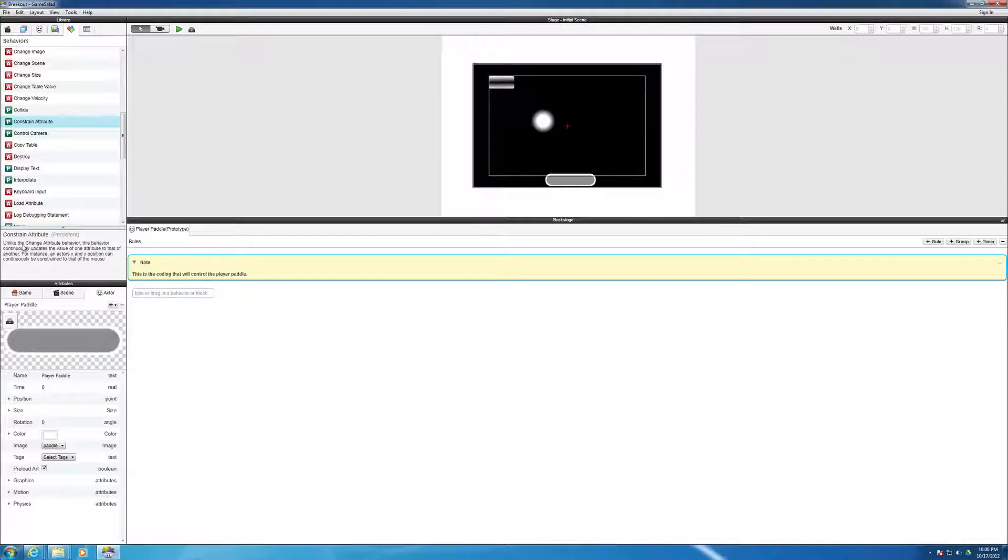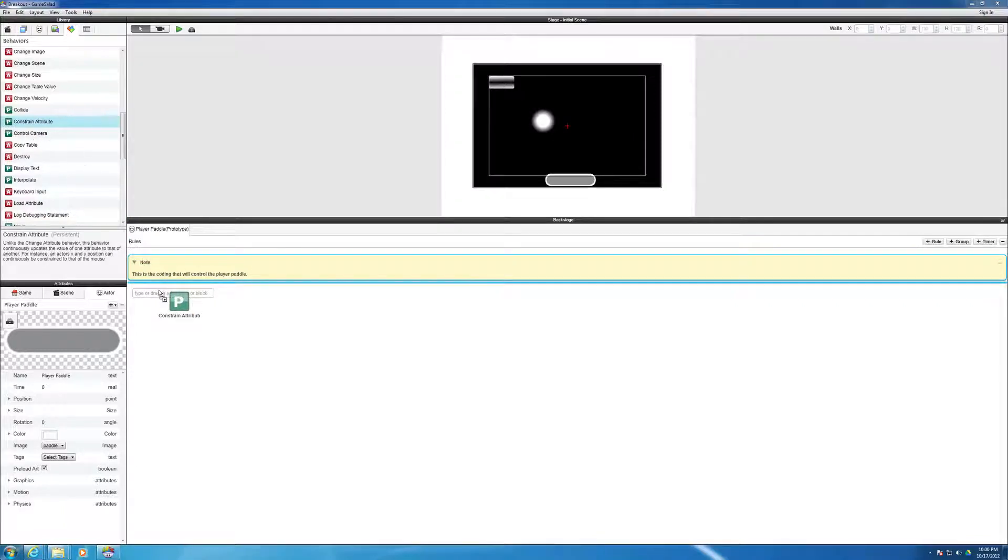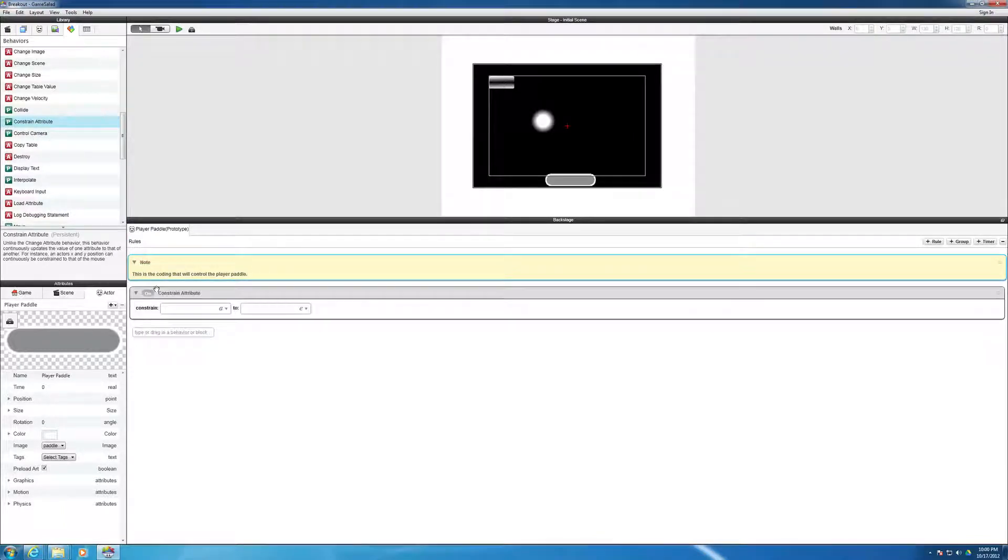And so unlike the change attribute behavior, this behavior continuously updates the value of one attribute to that of another. For instance, an actor's x and y position can continuously be constrained to that of the mouse, which is exactly what we're doing here. So we're going to drag this over and drop it in here.